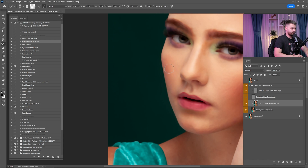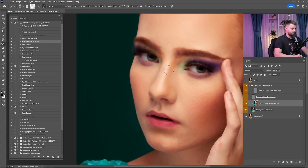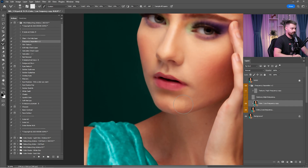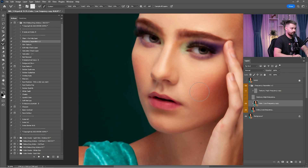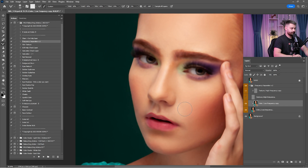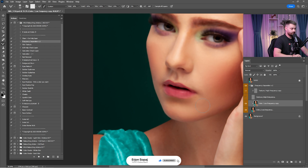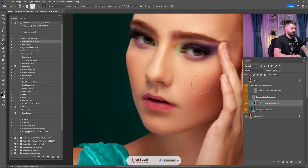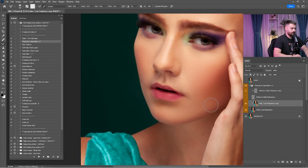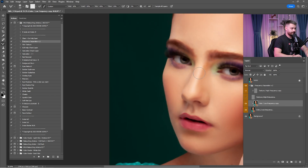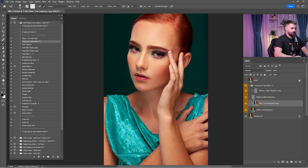Make sure to use a Wacom tablet or a pen tablet for retouching because the mouse is harder. I would highly recommend you go get a Wacom Intuos Pro — I'm using Wacom Intuos Pro S and it's been a game changer for retouching. I used to work with the mouse but when I switched to Wacom Intuos Pro my life changed for good. There are a bunch of pen tablets out there but I prefer to use Wacom.